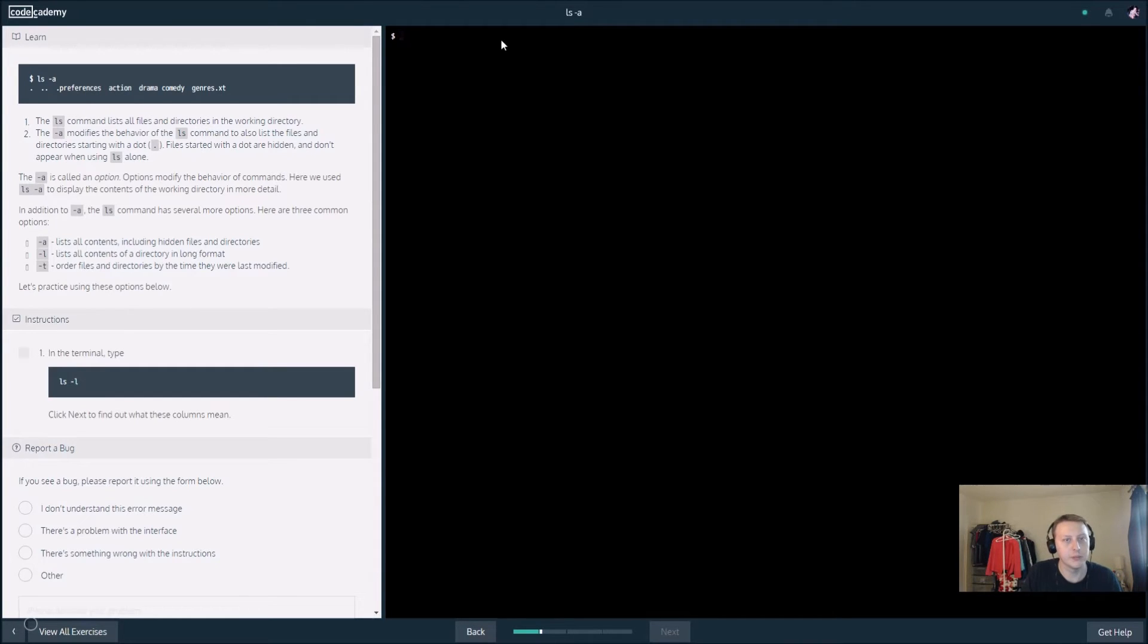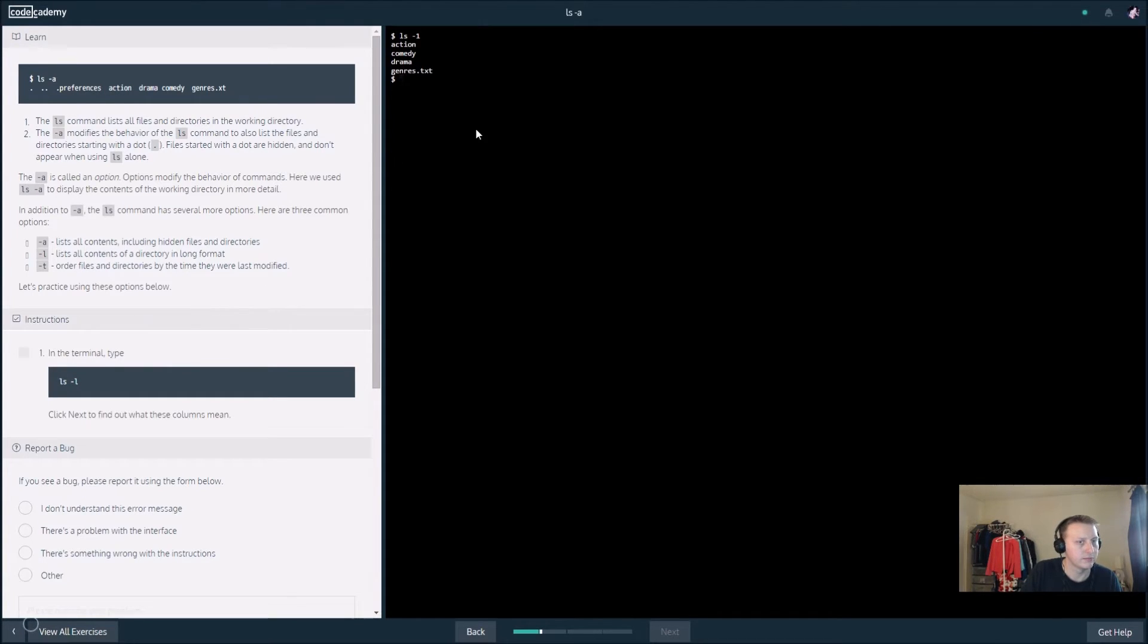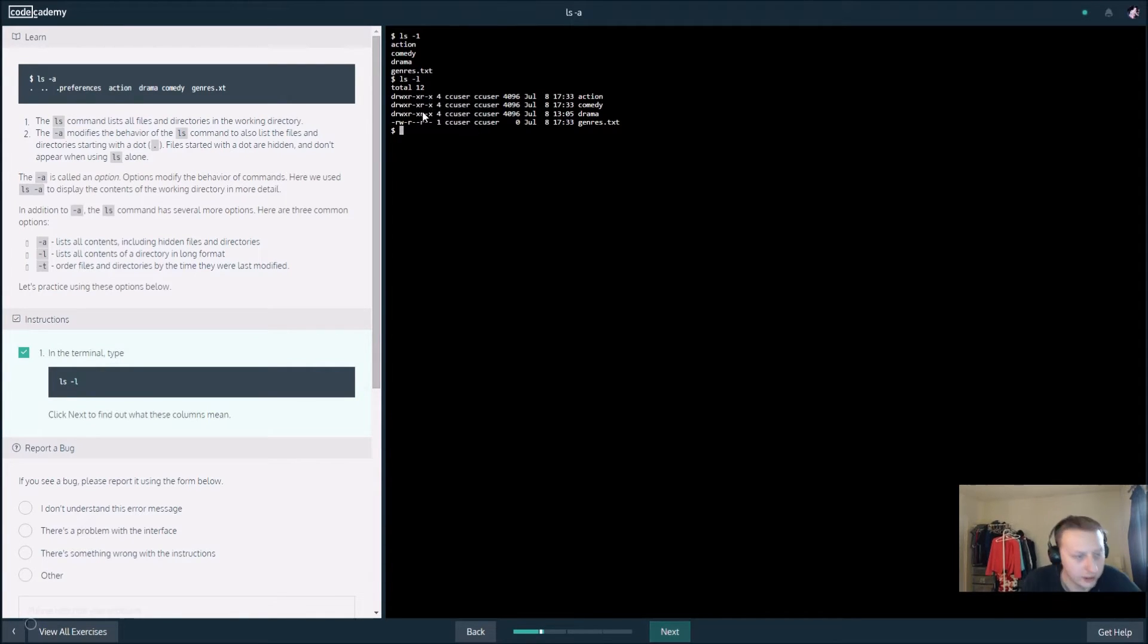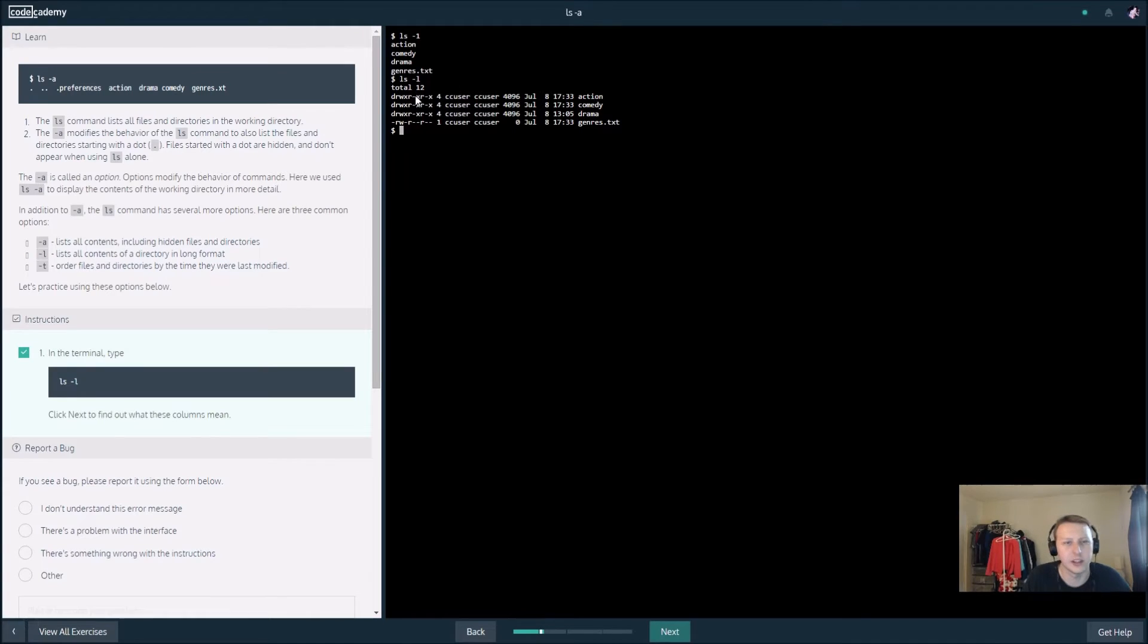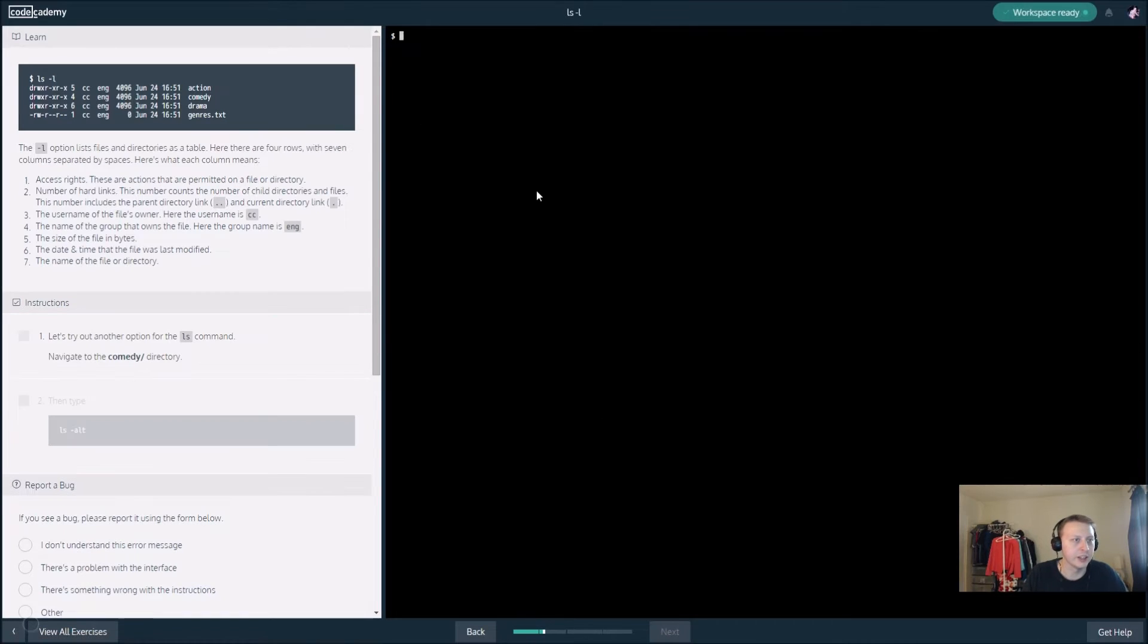It looks like there's an ls dash l. This tells us, back in my FTP slash MySQL days, I don't remember everything, but this basically tells us what we can do with each file, I believe, and it'll go into details here.